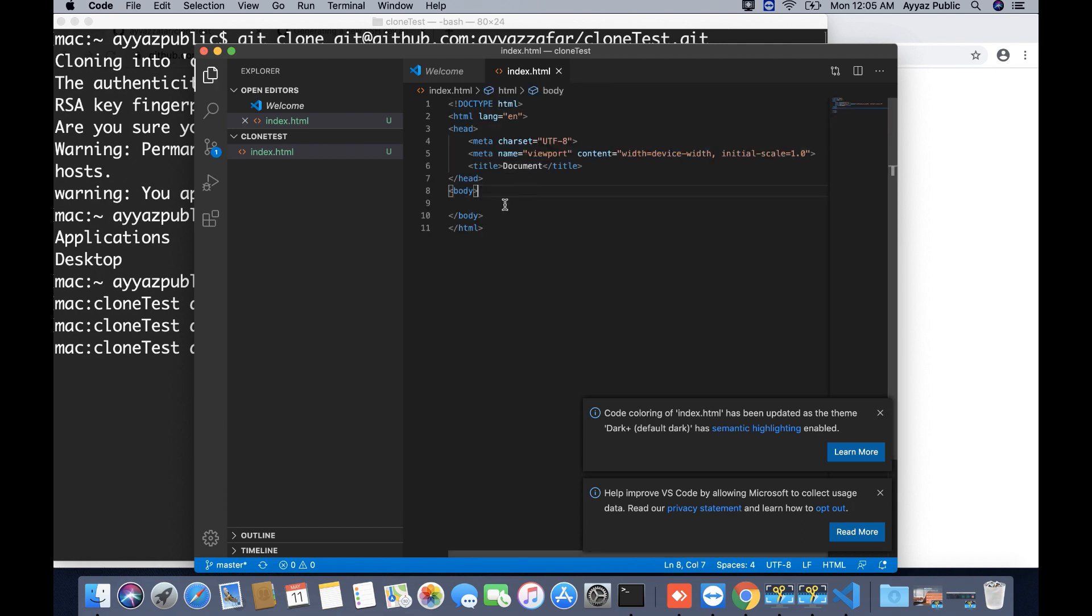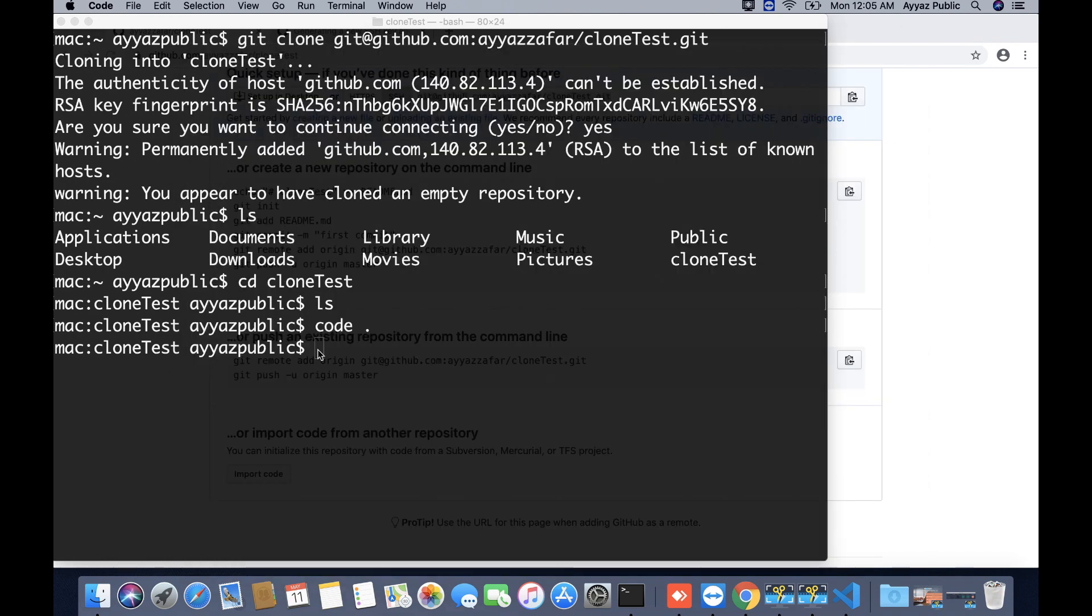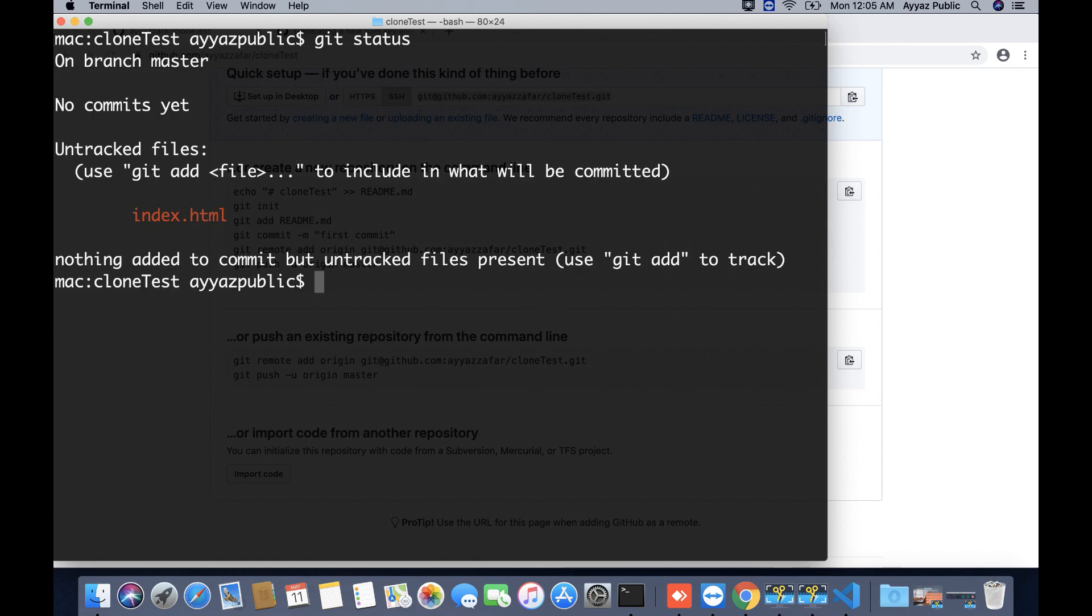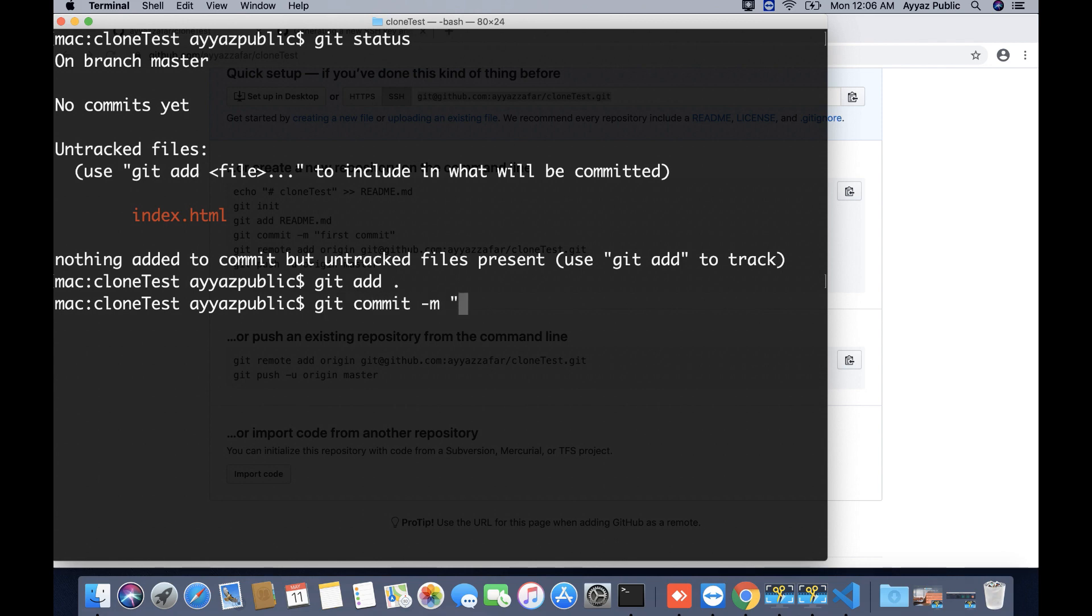Now I am going to commit and push it. Git status, as we have a file, I am going to stage it. Then git commit with a message: initial files.